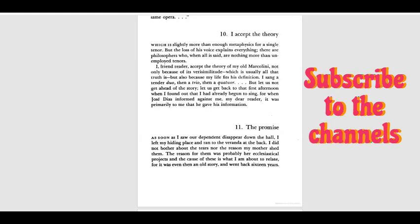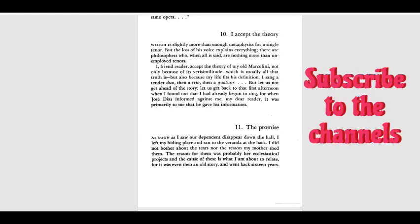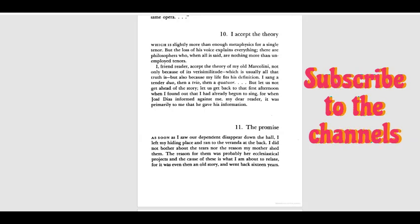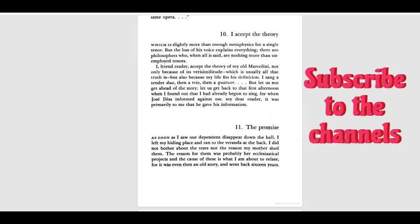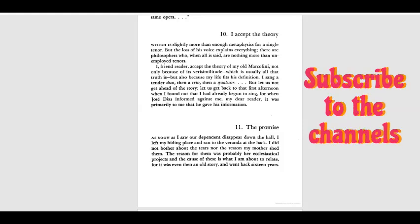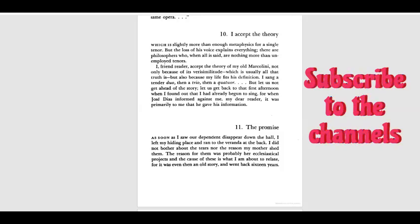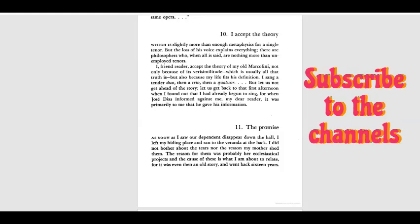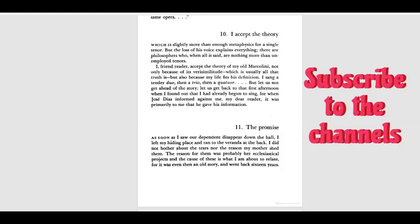Let us get back to the first afternoon when I found out that I had already begun to sing. For when José Díaz informed against me, my dear reader, it was primarily to me that he gave his information.